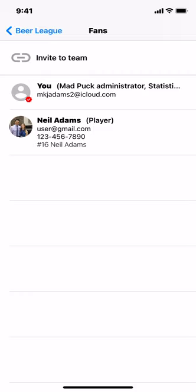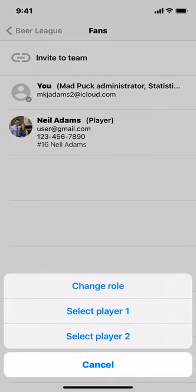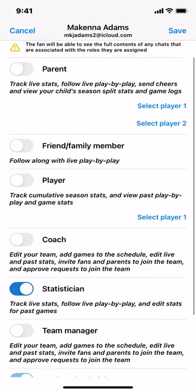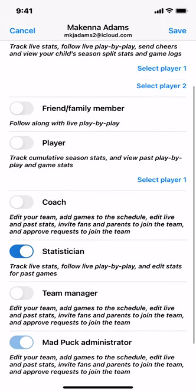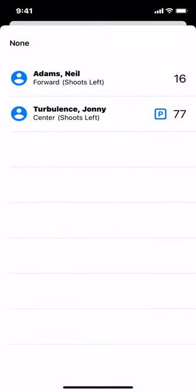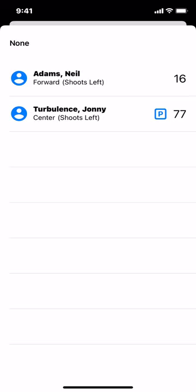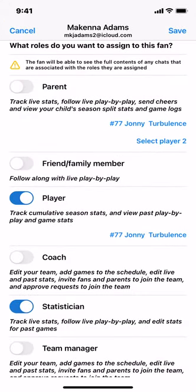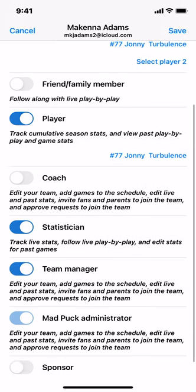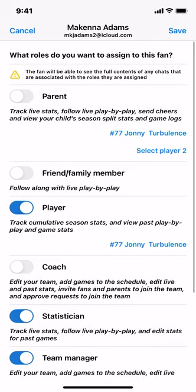You're also going to want to associate your own fan with your player. Click on the U — the first line — and choose Change Role. You're already given the Statistician role and Madpuck Administrator by default. You're also going to give yourself a Player role and select the player for yourself — we'll give this person Johnny Turnbull. Additionally, choose Team Manager, which will allow you to see all of the health results for all players, since the Administrator role alone does not allow that. Choose Save.